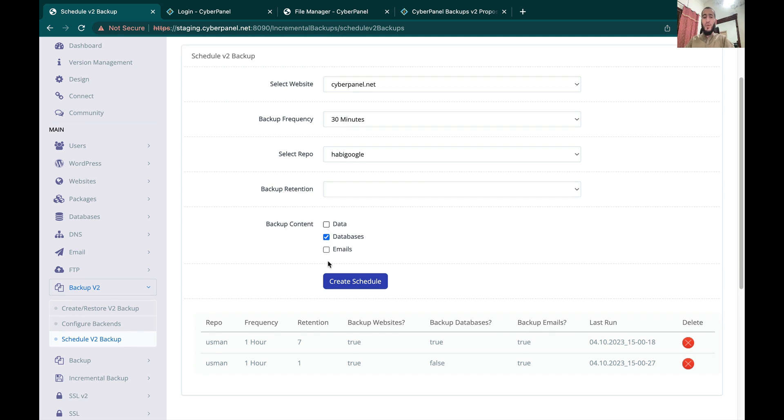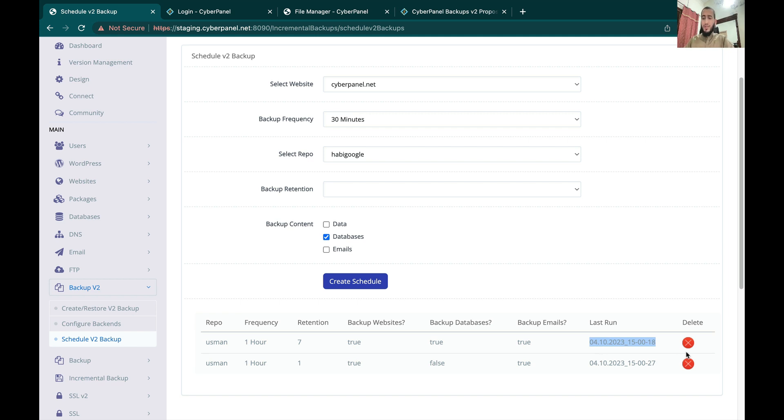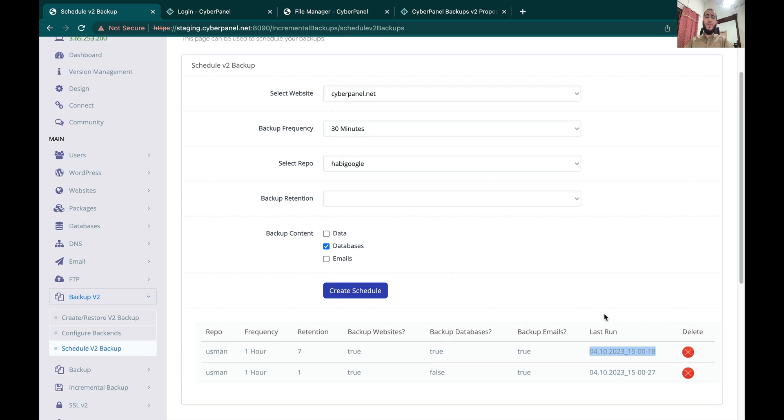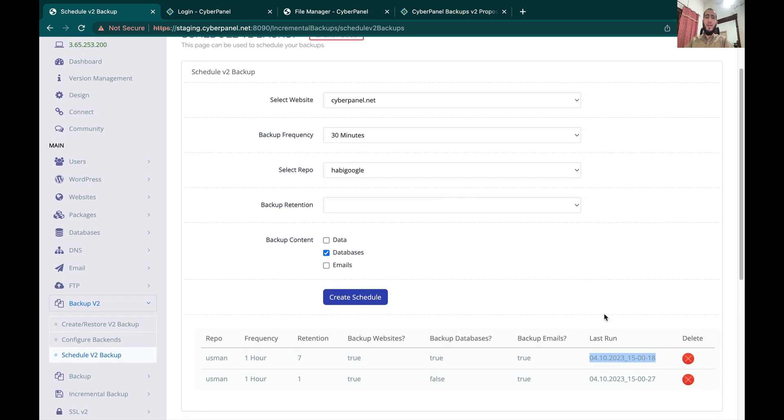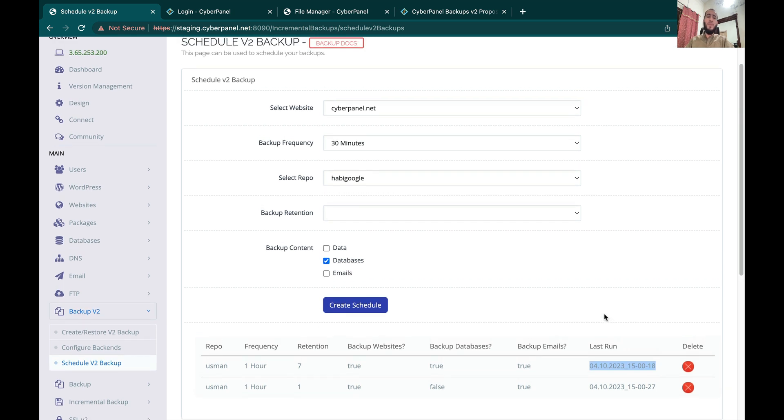Just click Create Schedule and it will create a schedule which will be listed here. It will also show when this backup was last able to run successfully. You can delete these schedules as well. So this is a very basic guide of how you can use Backups V2. They are very robust, they use Rustic on the backend, and they are incremental and really fast.